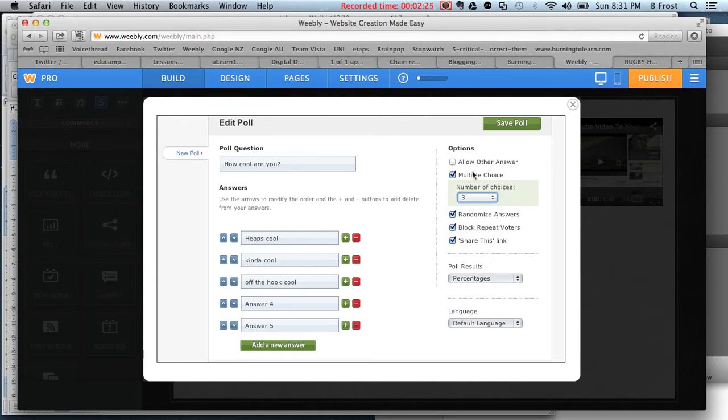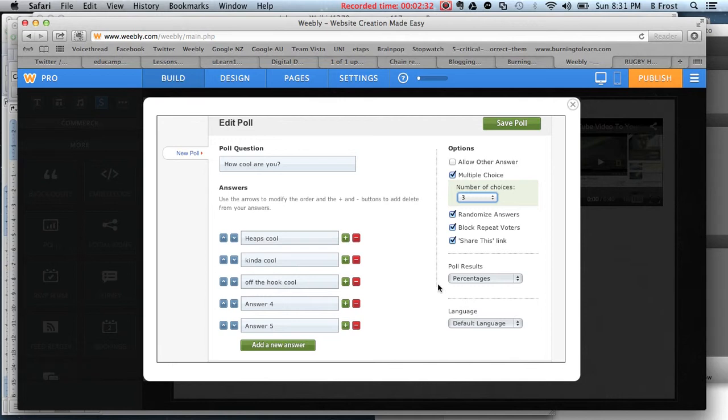You can choose to share the link, allow people to vote more than once, et cetera. I'll go ahead and Save Poll.